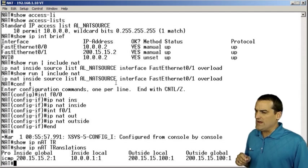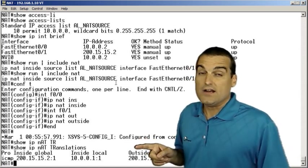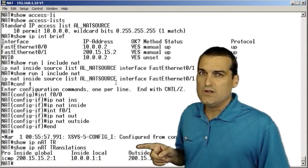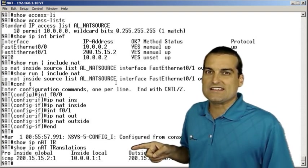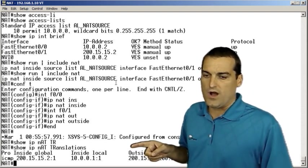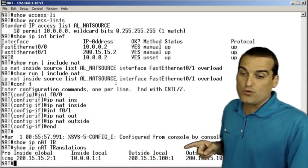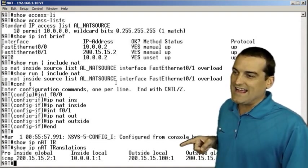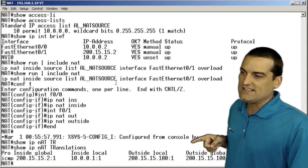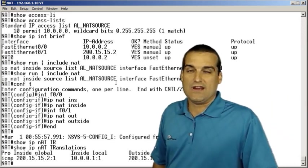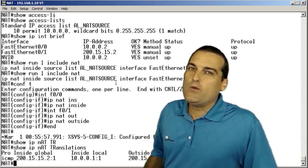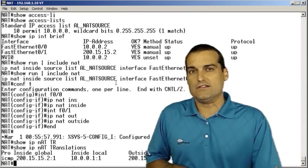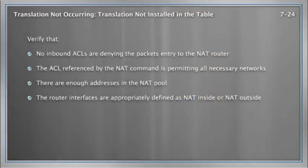We can see that we have our inside global address of 215.15.2 with the port number of 1 being utilized. We can see this translates an inside local of 10.0.1.1. We can see the outside local address is 215.15.100.1. That's the address we've got on that outside interface. And you can see the outside global that we communicated with.